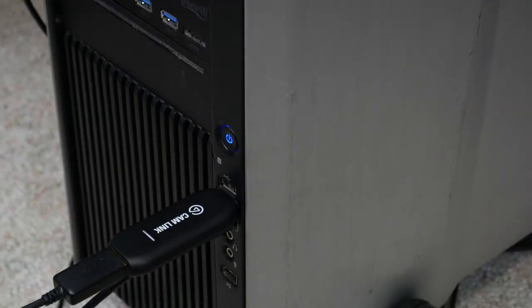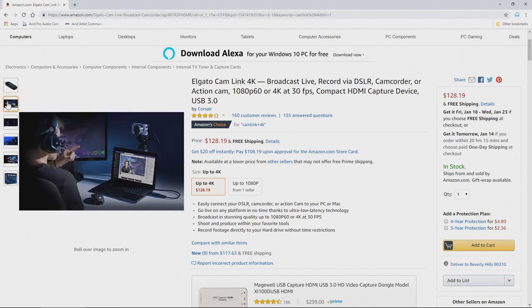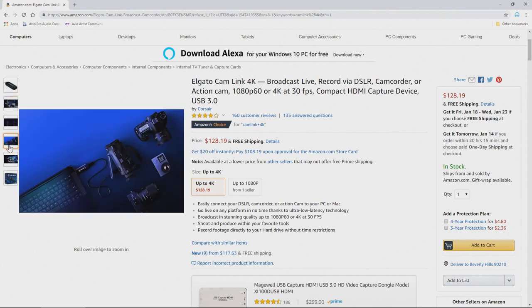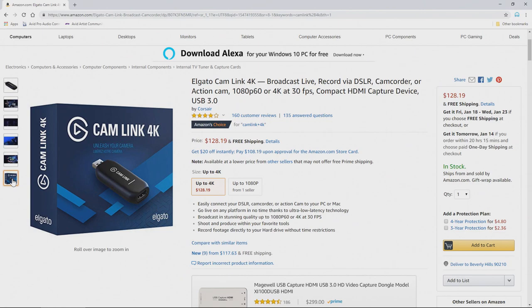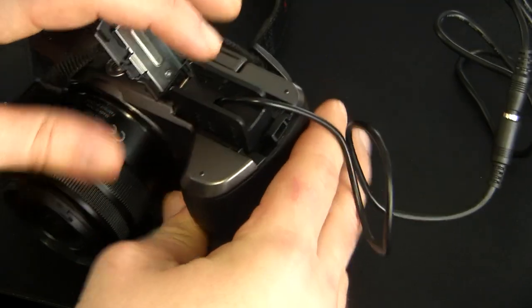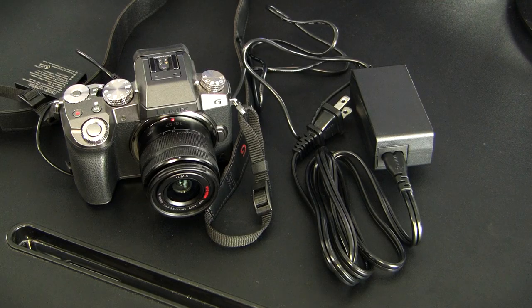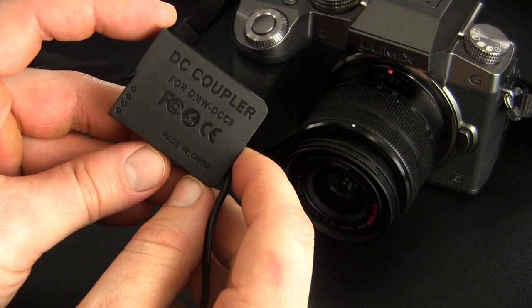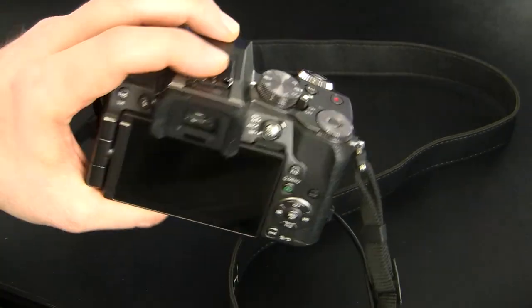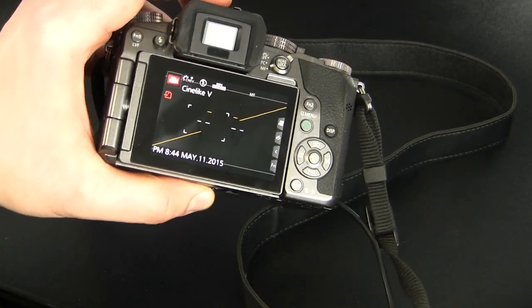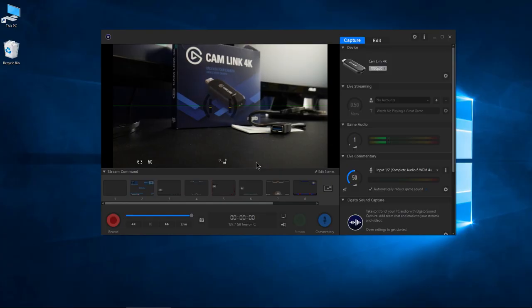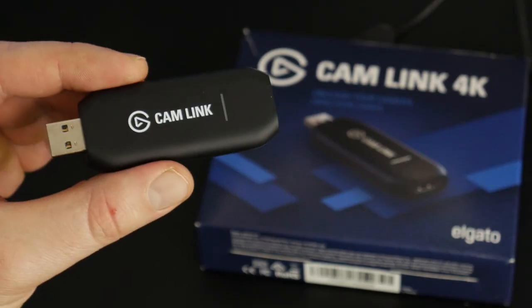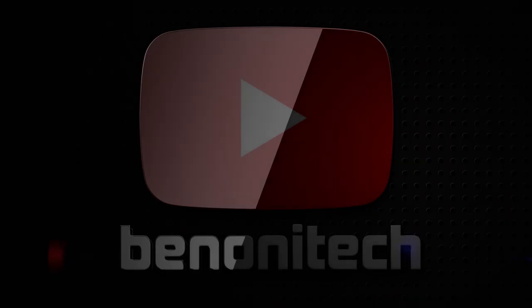All of those links will be in the description below, as well as a link to Amazon for the Cam Link 4K. Also, you might want to consider getting a power adapter for your camera if you don't have one. I already have a video showing a power adapter for our Panasonic Lumix G7, so go check that out as well. Domo arigato, Mr. Elgato. Elgato, the Cam Link 4K, is pretty awesome.